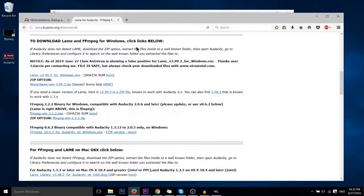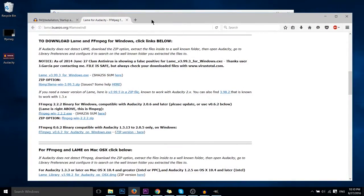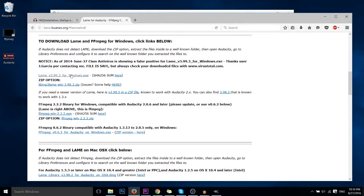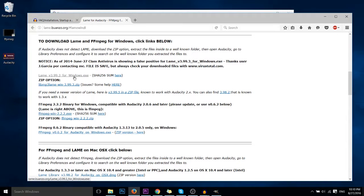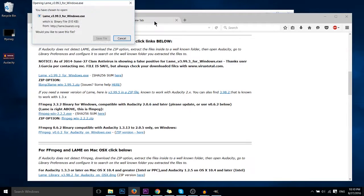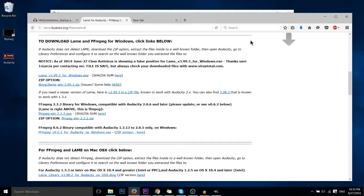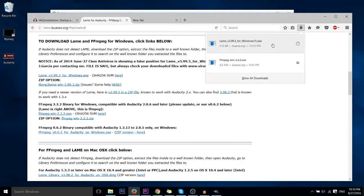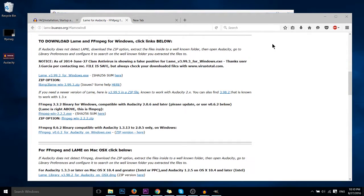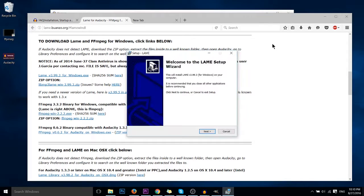In order to export an Audacity file as an mp3 audio file, you're going to need to go to lamebuanzo.org and download lame version 3.99.3 for windows.exe. I'll have the link to that in the description of this video if you want to get there very quick.